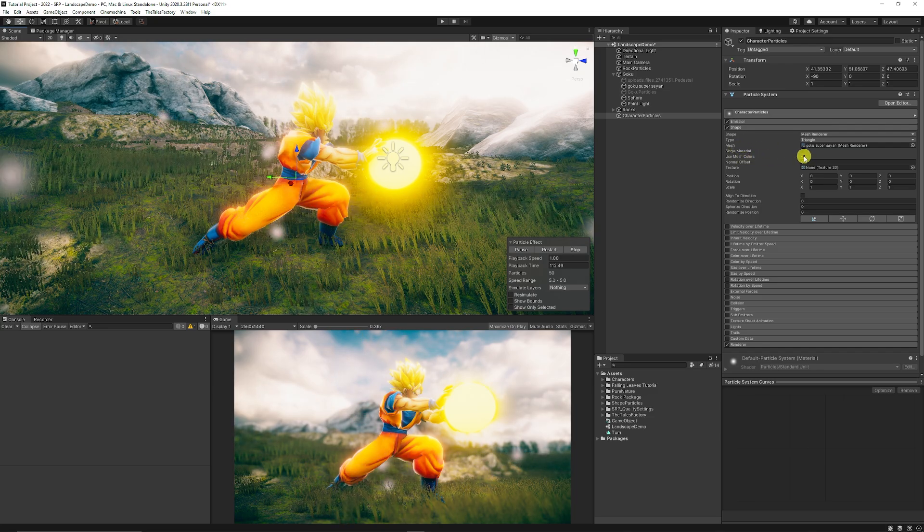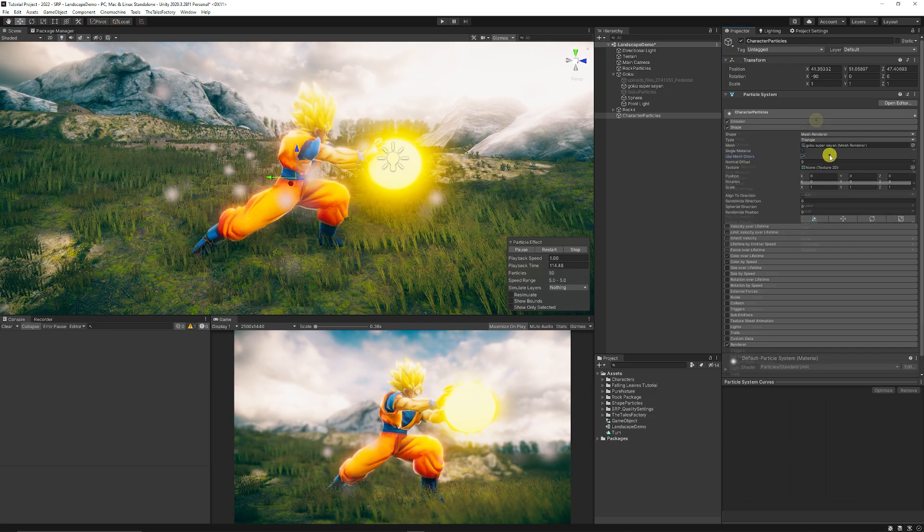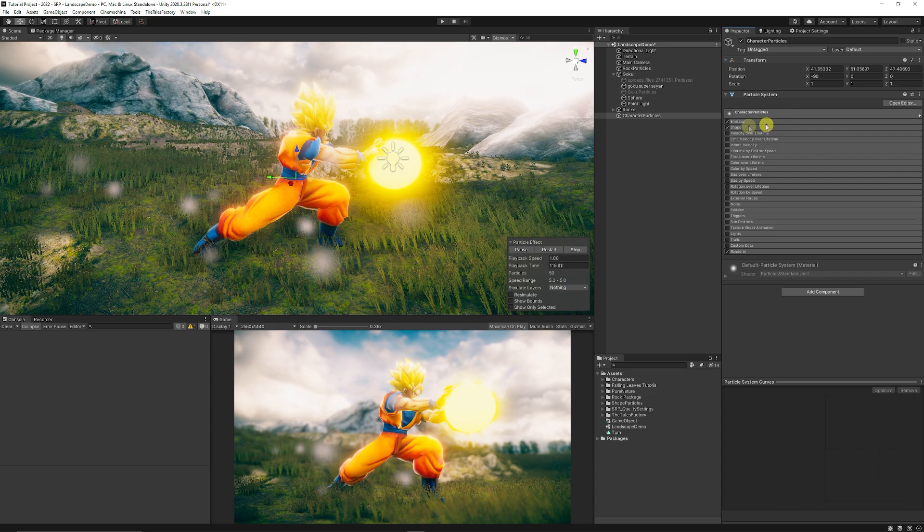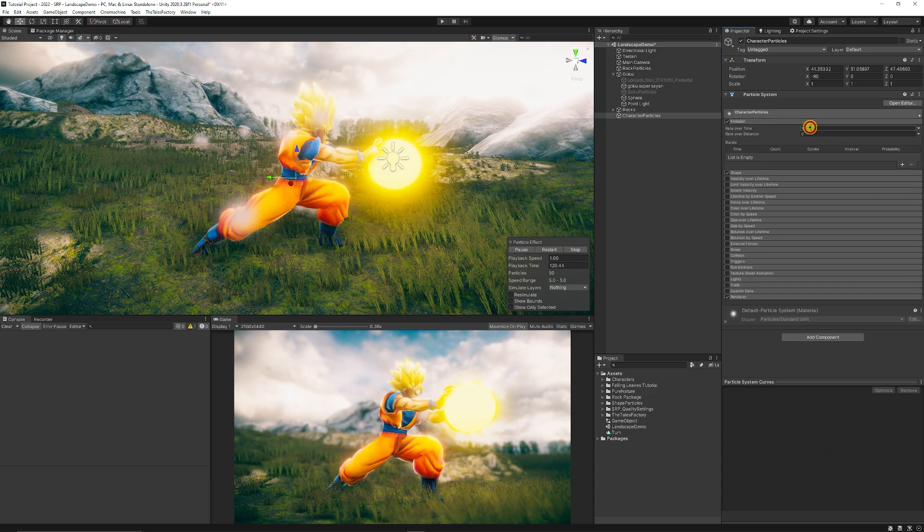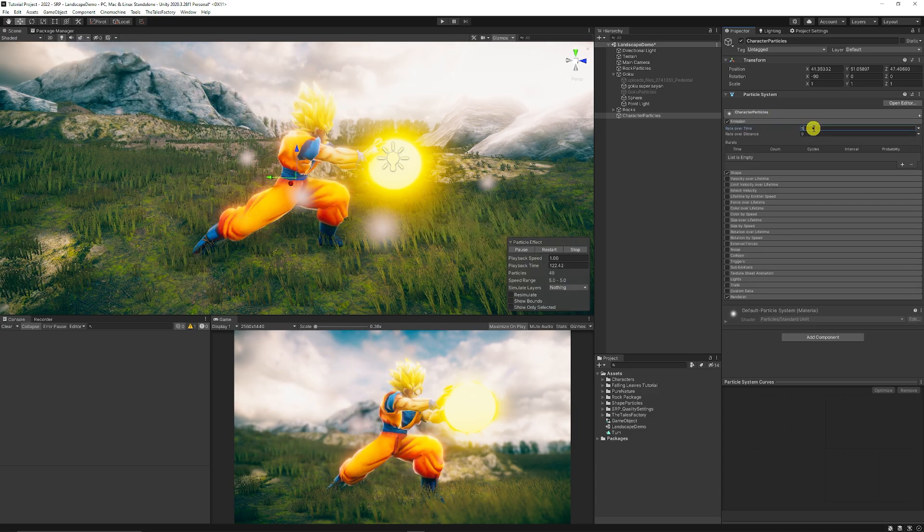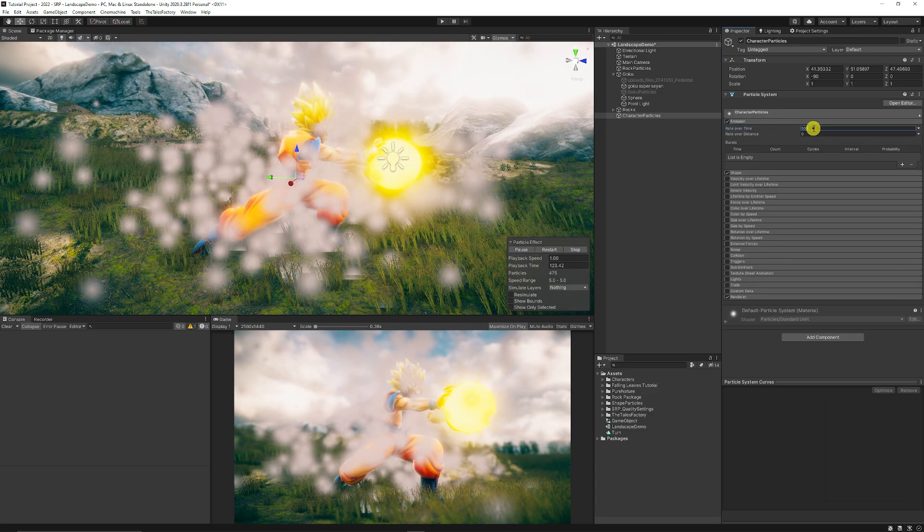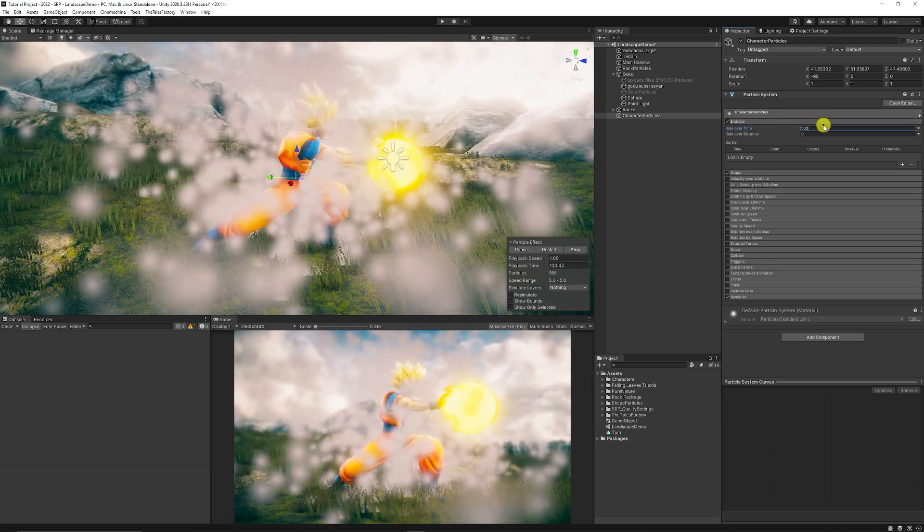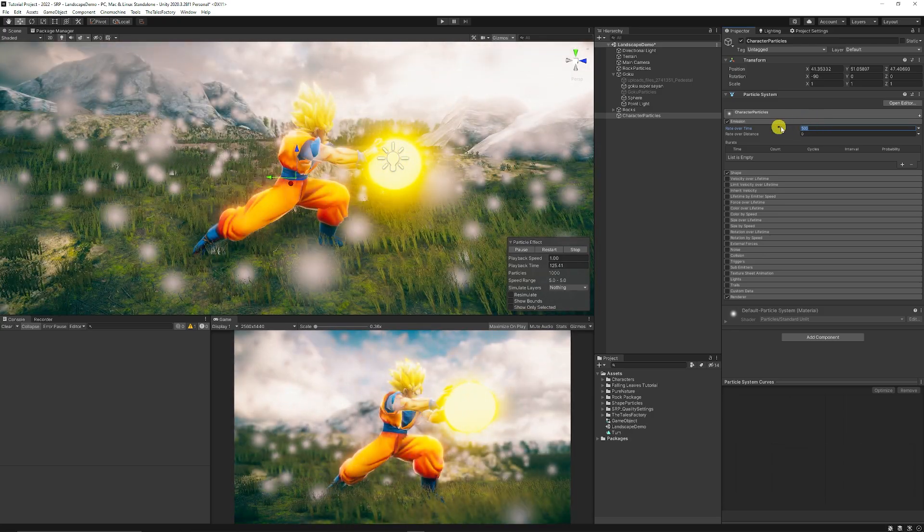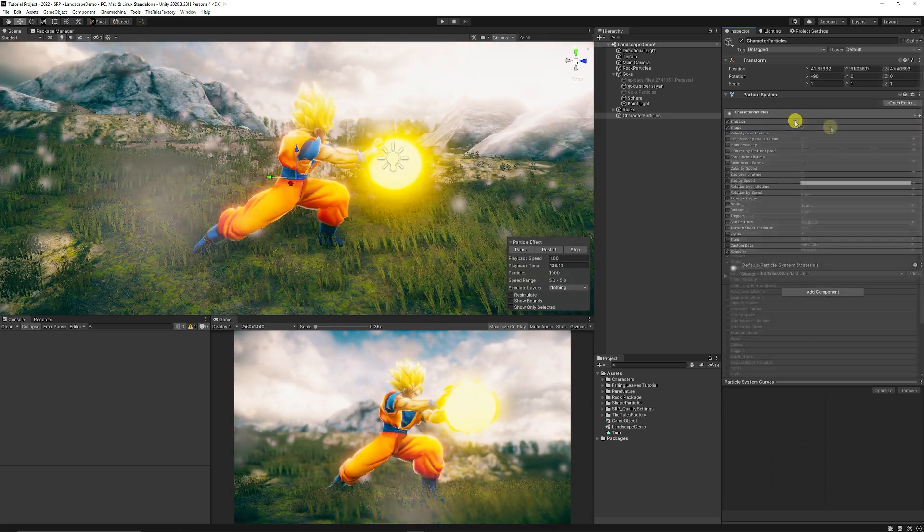You can actually use a single material or use the mesh colors if you need to do that. But what I also like to do is to be able to increase the emission to whatever value seems appropriate to you.